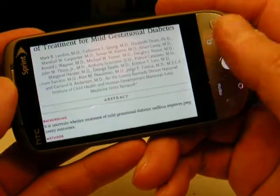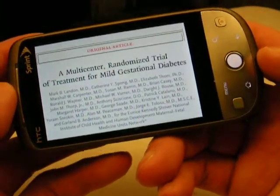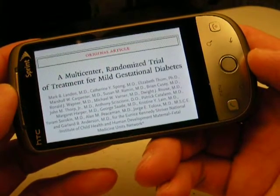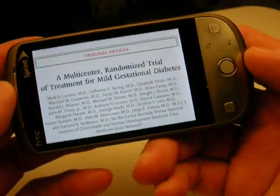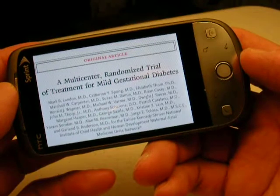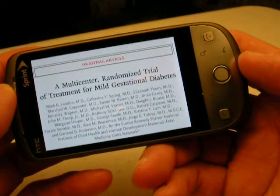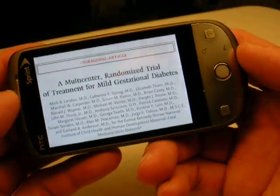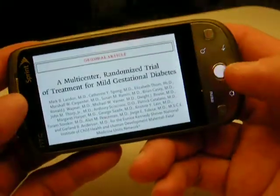Now that the PDF is on the phone, all you need to do is connect the phone to any PC, and you can transfer from the micro SD card on the phone, which is where this file is stored, and you could very easily print it out. Another option is that you can send this abstract via email, either to a friend or to yourself. All in all, it's a very efficient and convenient way of doing a Medline search and accessing journal articles.